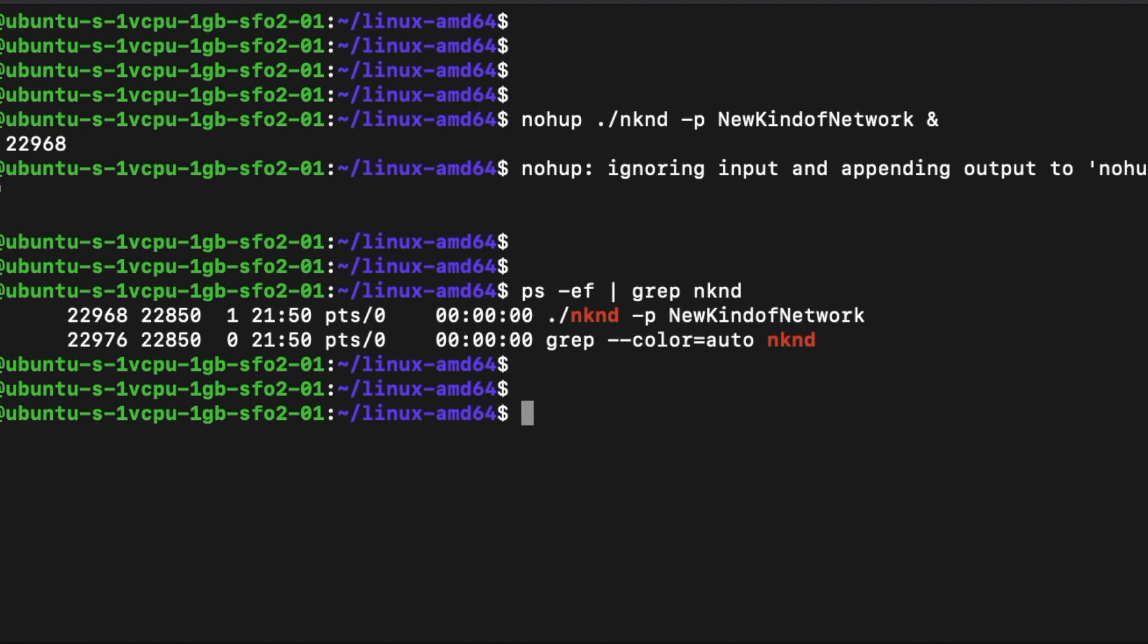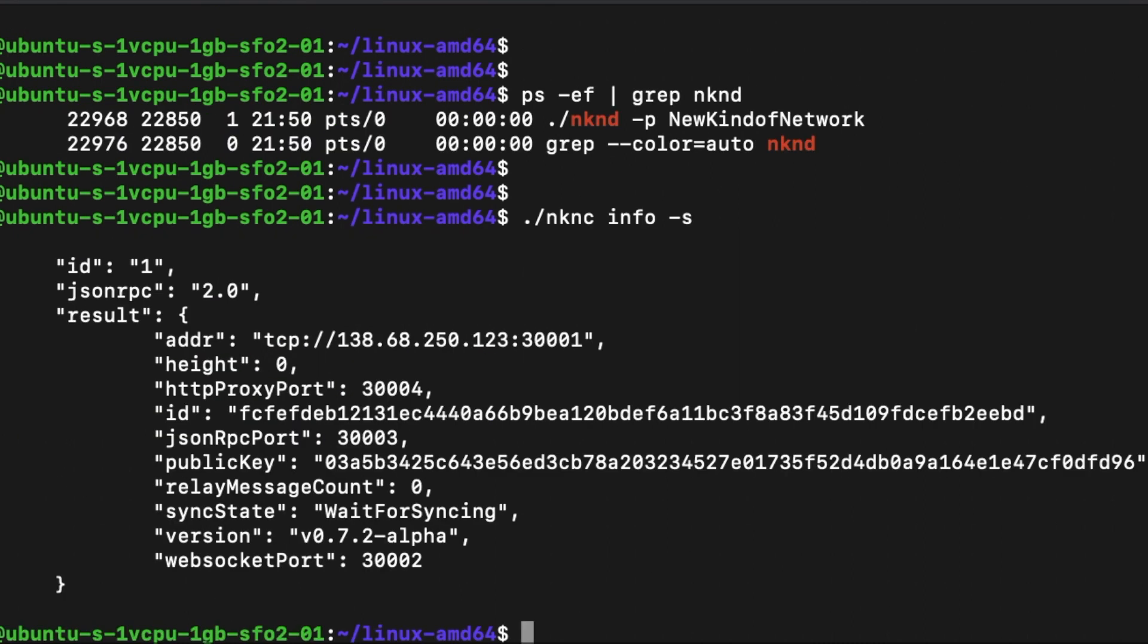Here are a few useful commands that can help you monitor the status of your node and your wallet. If you want to view the state of your node, you can run the command nknc info -s. In this case, the sync state is wait for syncing.